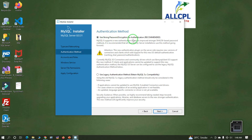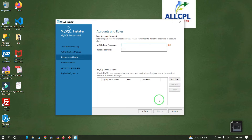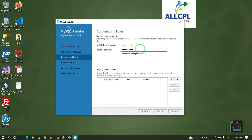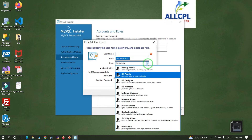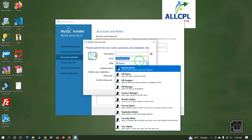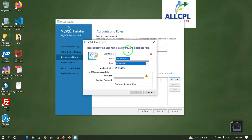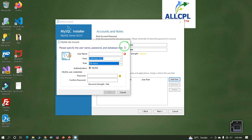Select 'Use strong password encryption for authentication' and click Next. Enter the password. You can also add a user by clicking Add User — enter a username and assign a user role such as DBA or DB Designer; these are the different roles available. If you want, you can add this user, but for this installation I will leave it as not required.